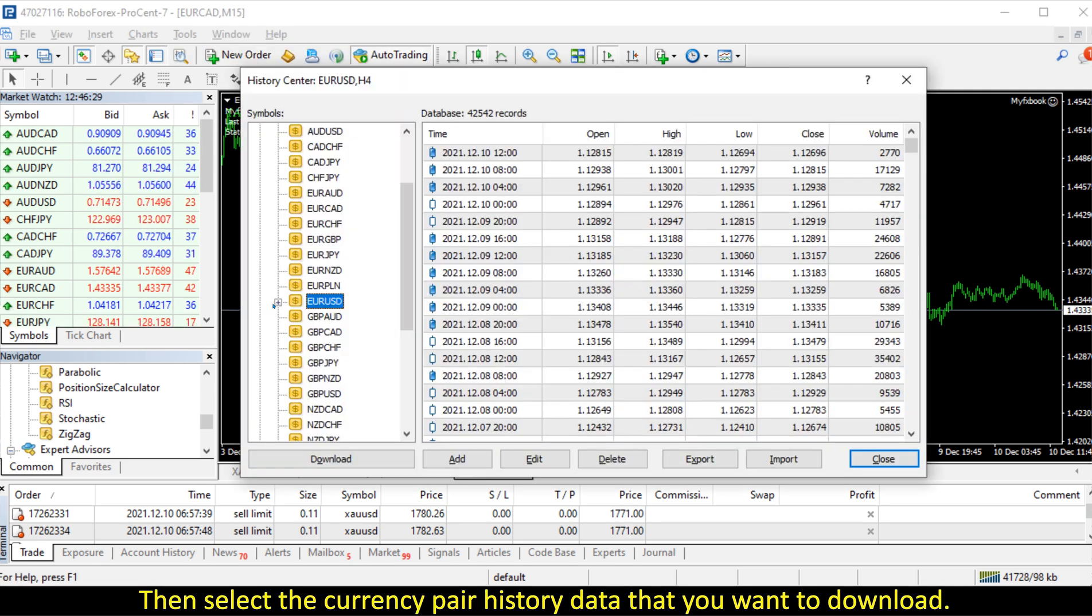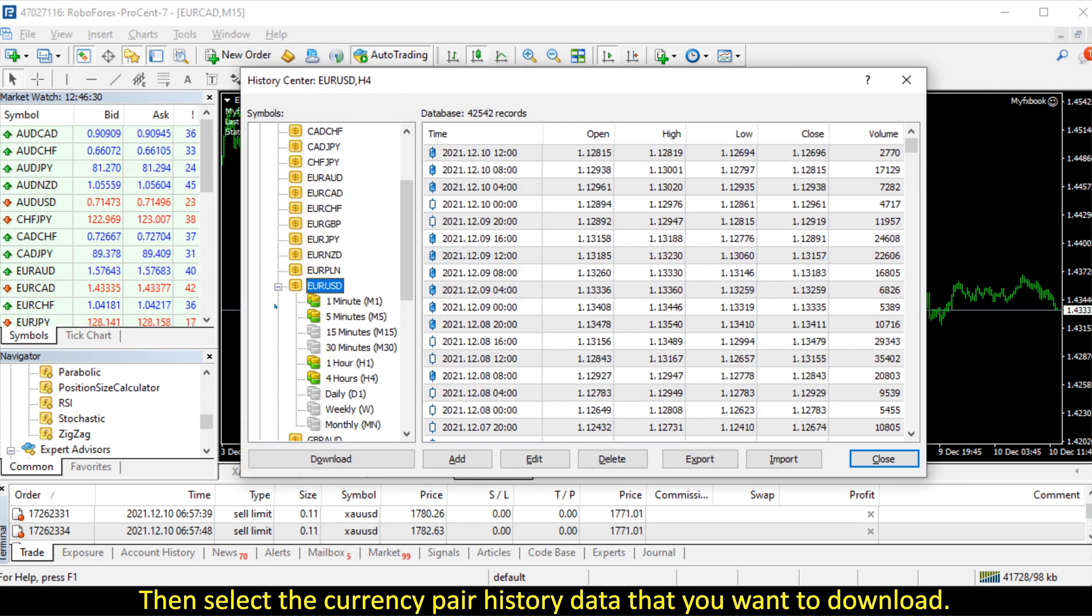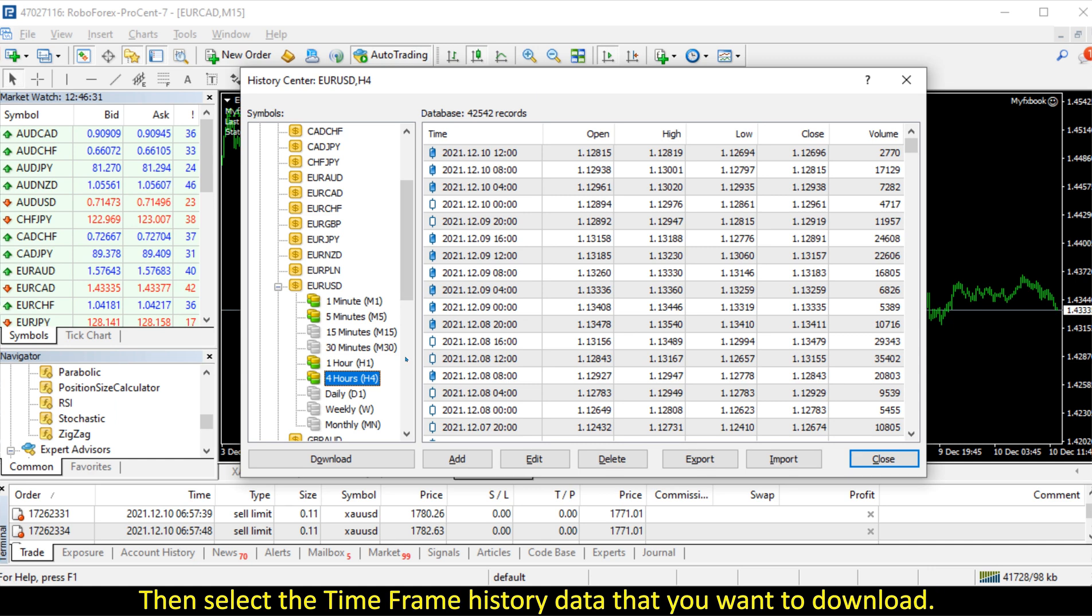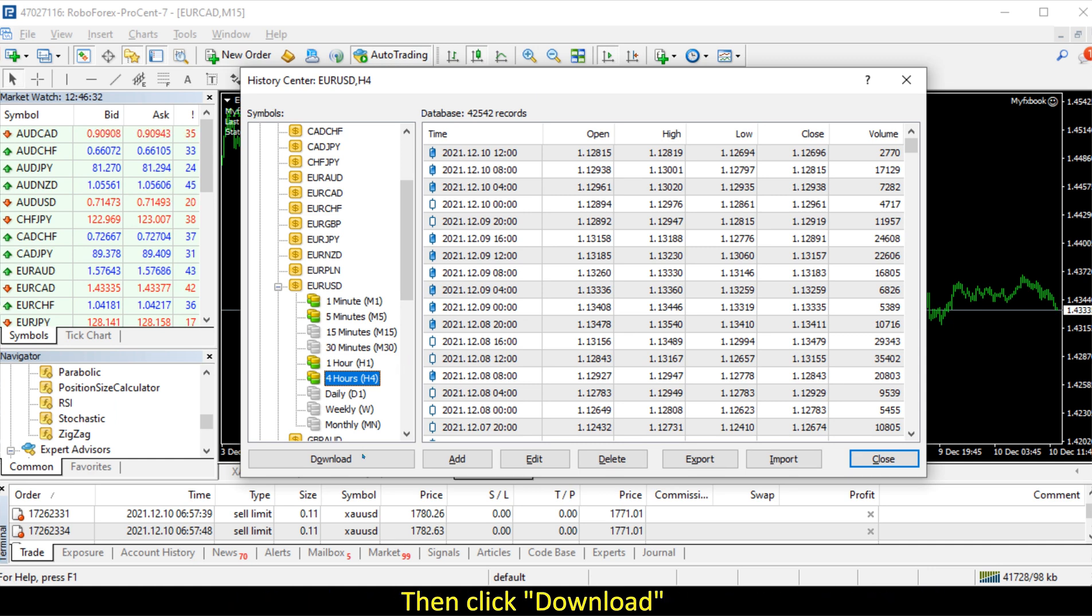Then select the currency pair history data that you want to download, then select the time frame history data that you want to download, then click download.